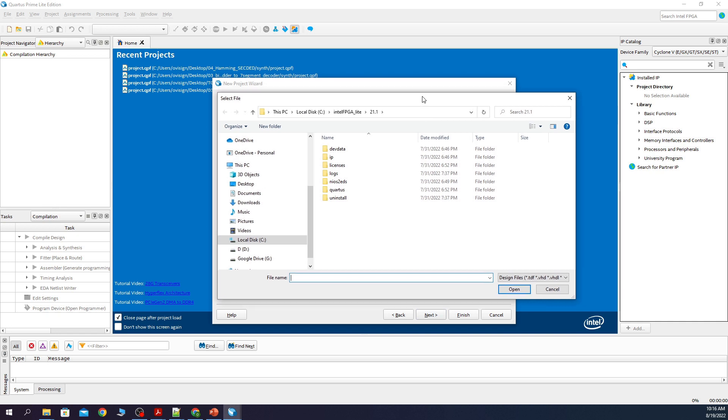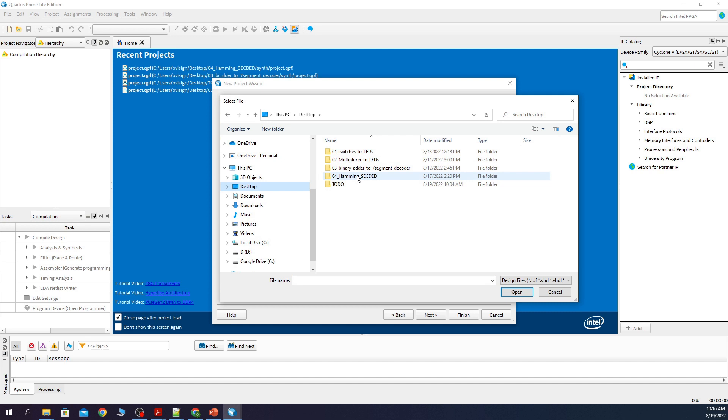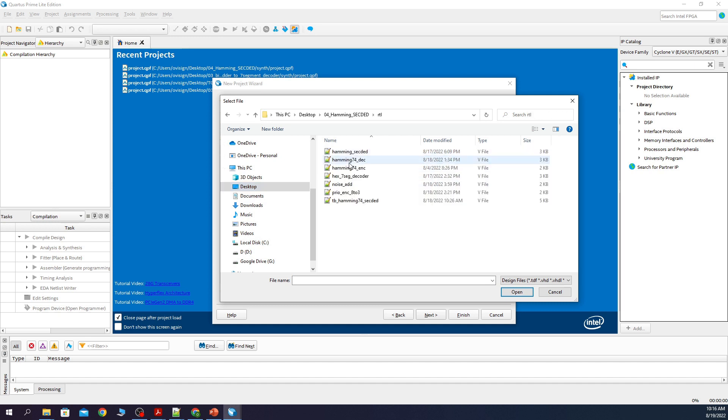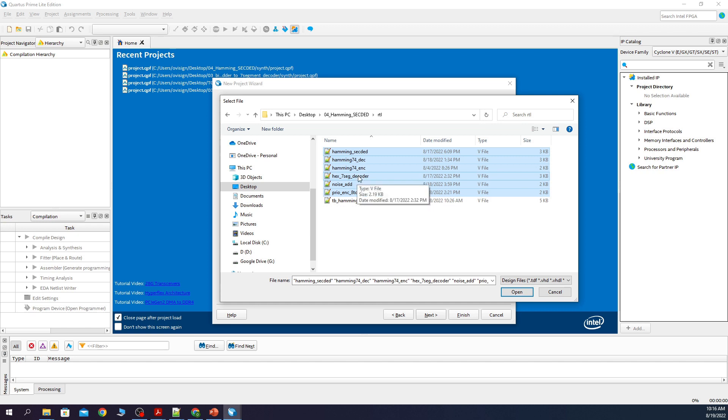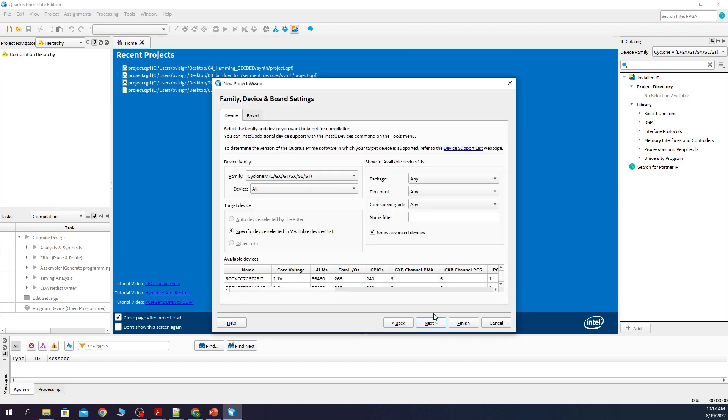Now we add the RTL files. You can see that we have 6 RTL files. Next, Next.